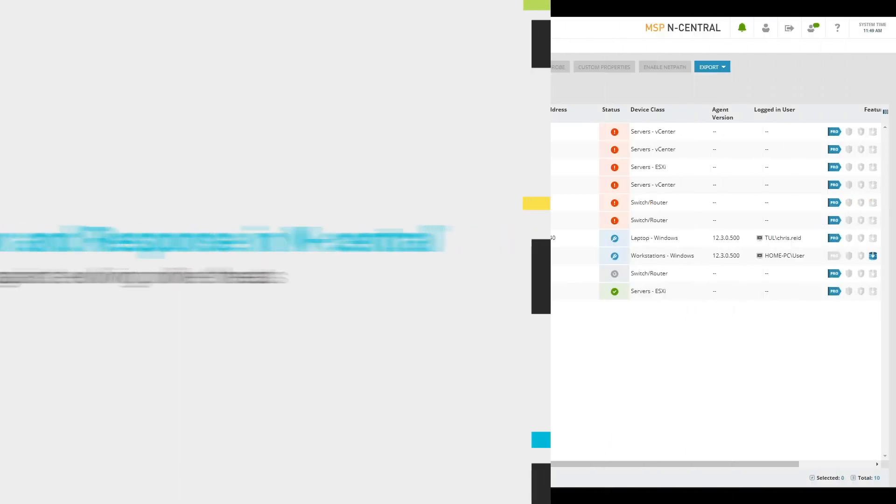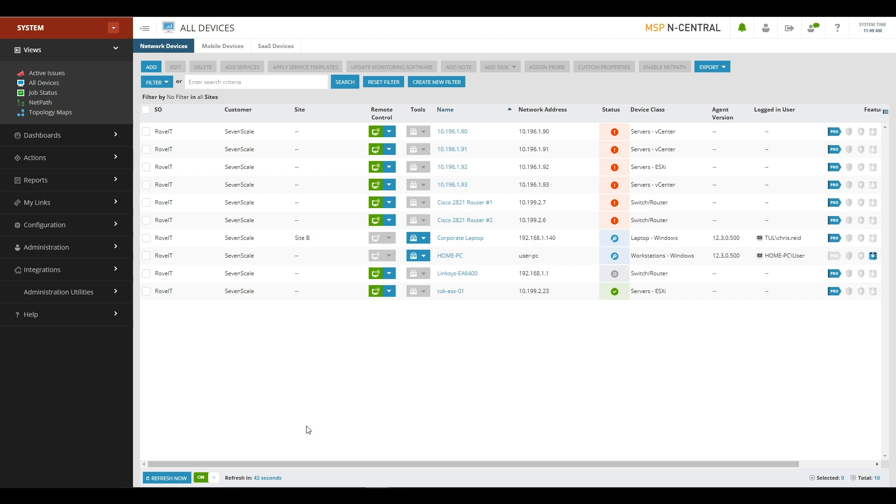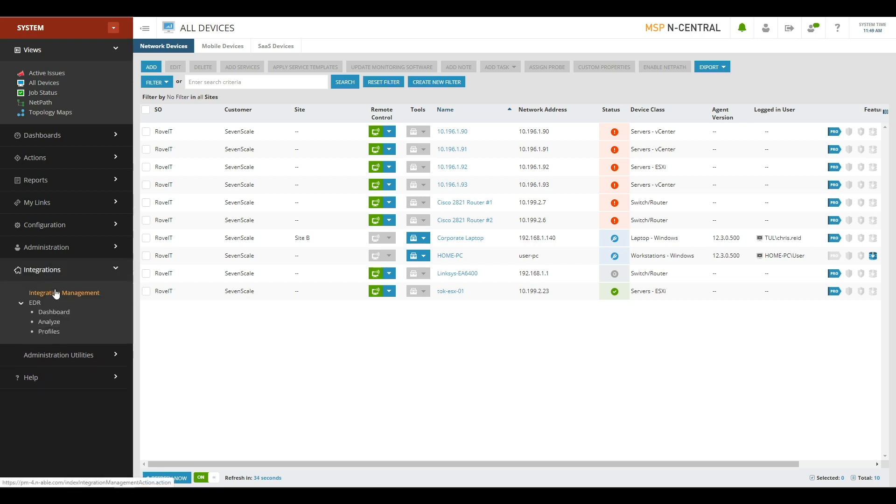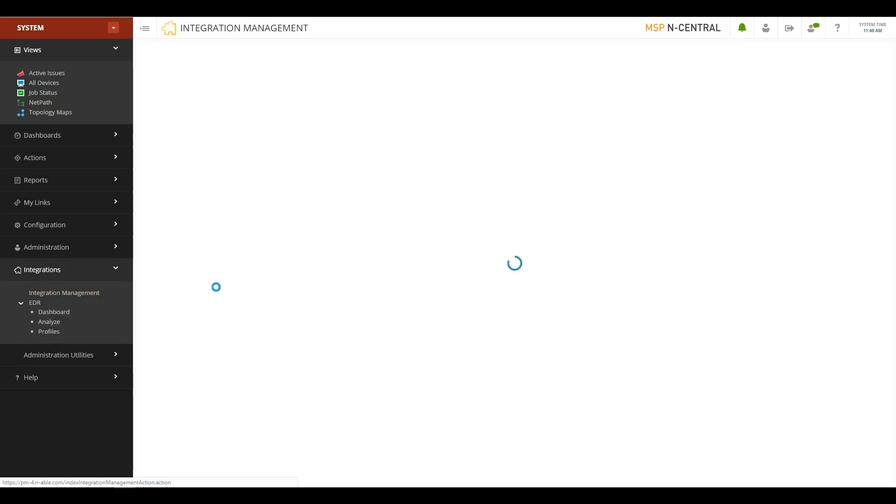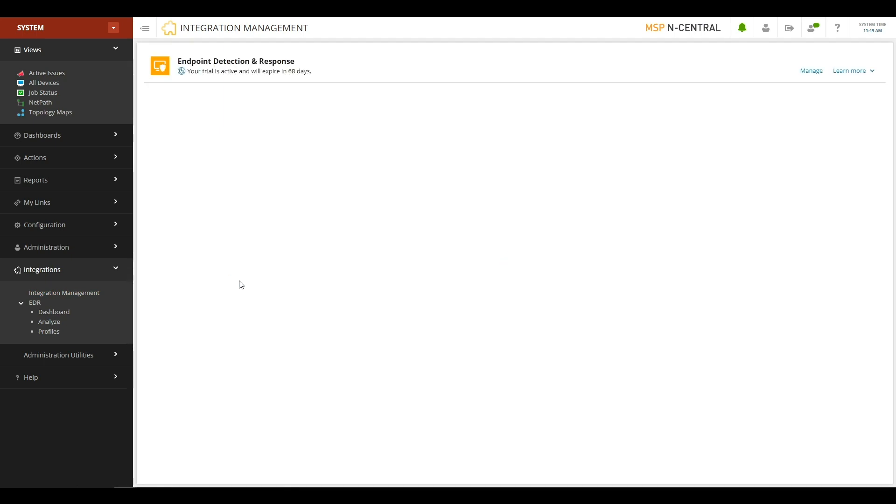Setting up EDR is very easy to do. We've added a new menu at the system level of Incentral called Integrations. From here, you'll have access to a new Integrations Management submenu. This is where you're going to go to enable the Endpoint Detection and Response module.